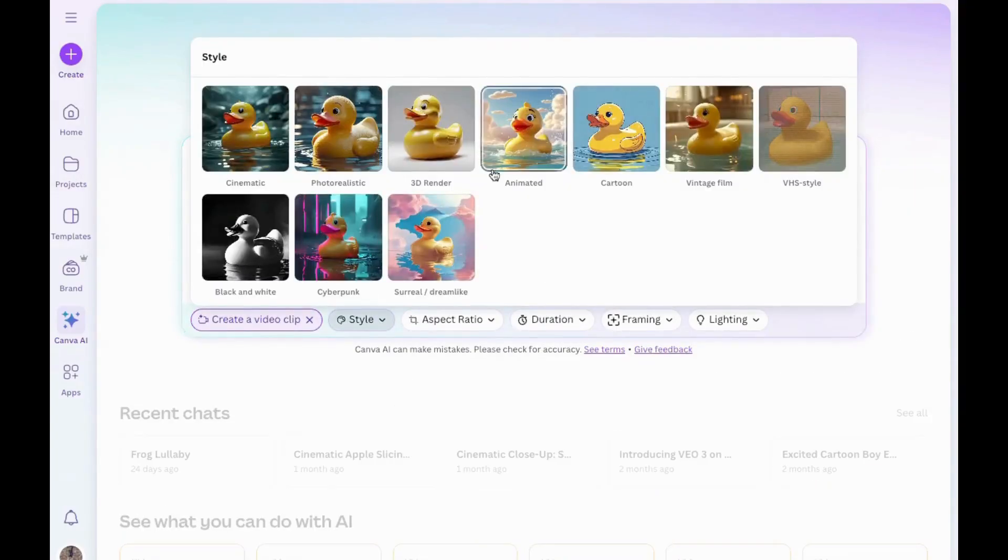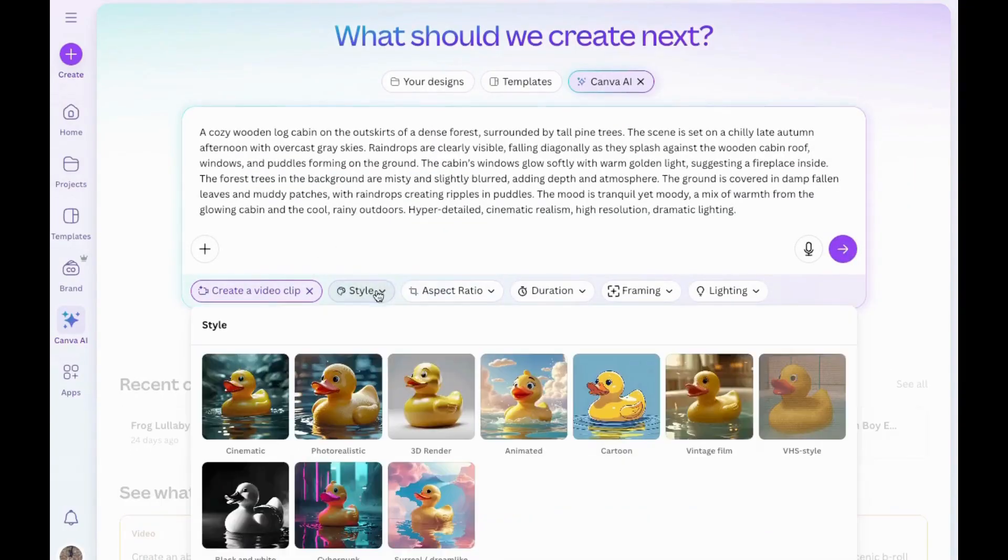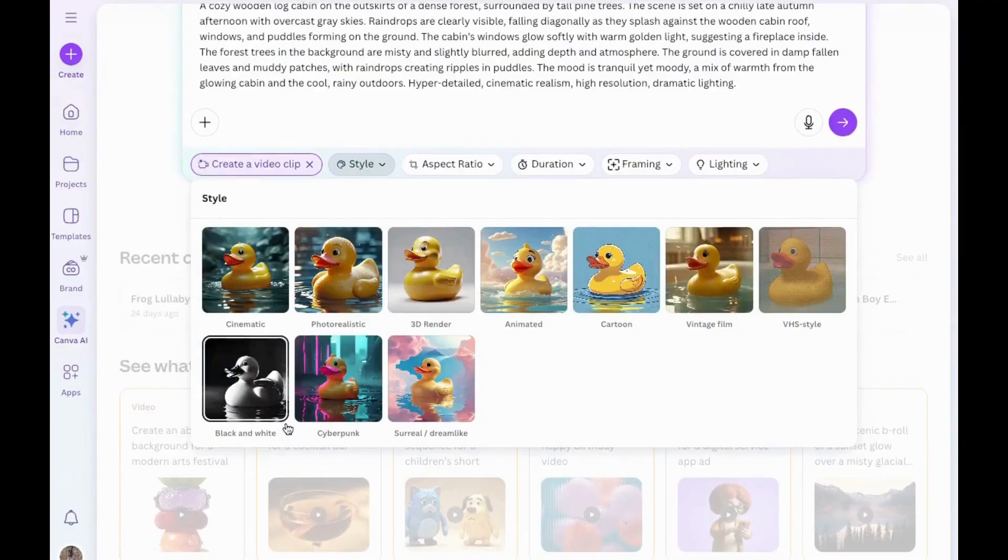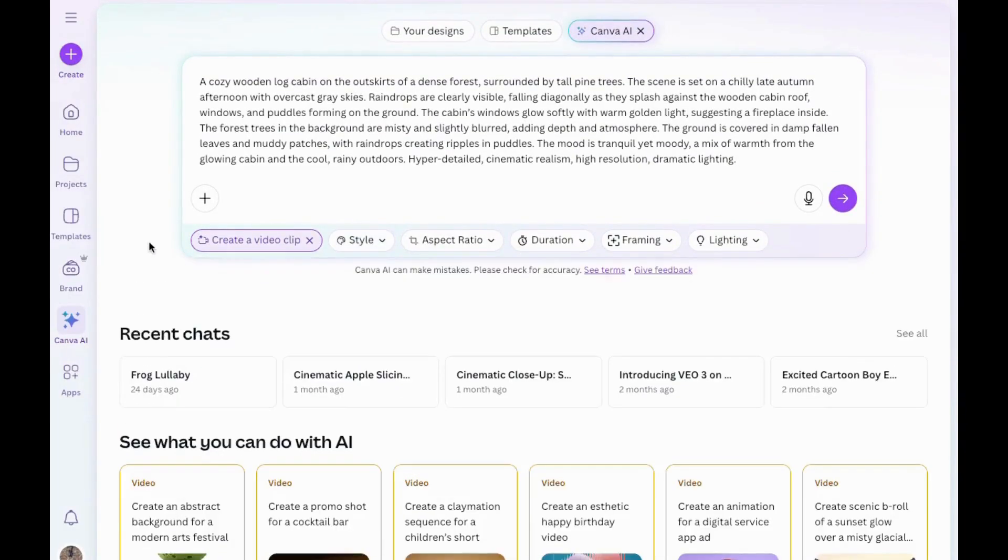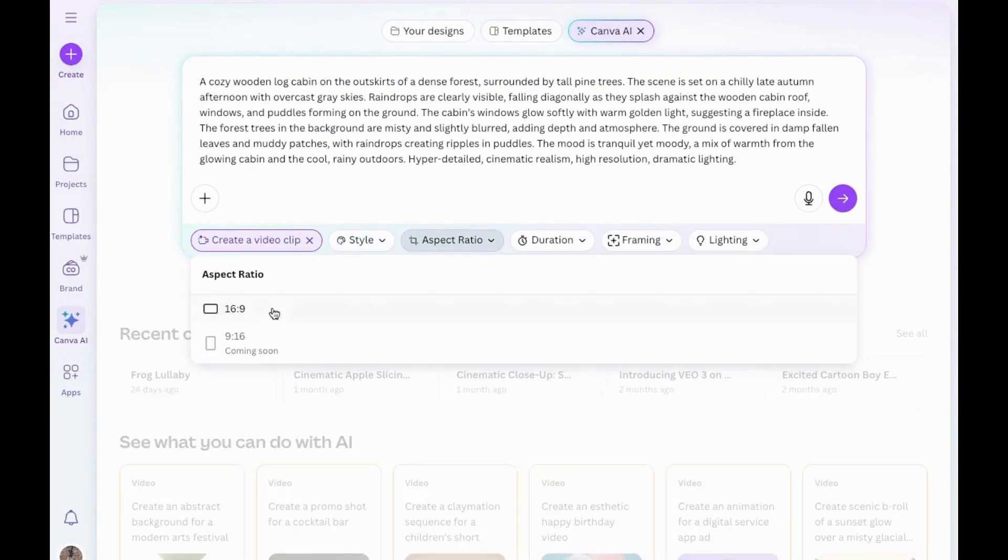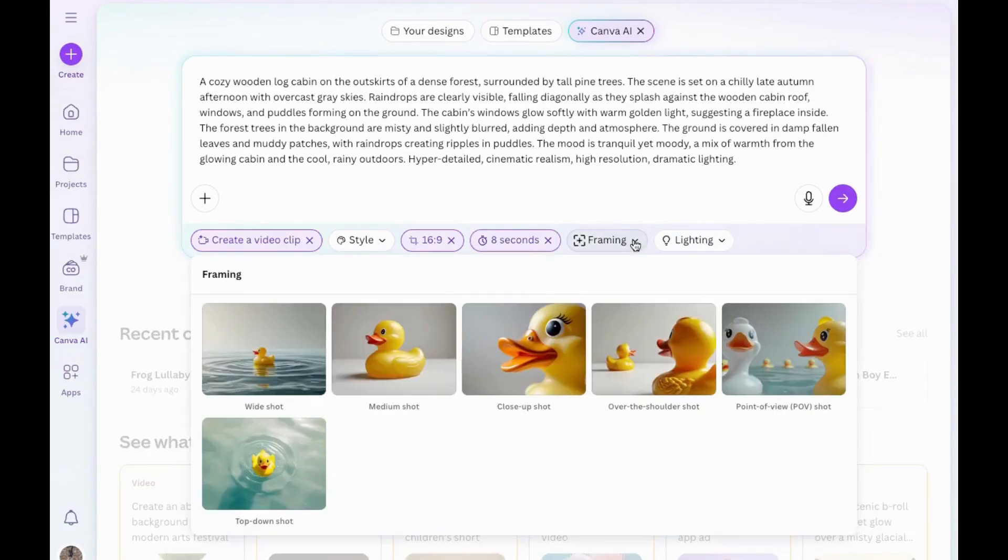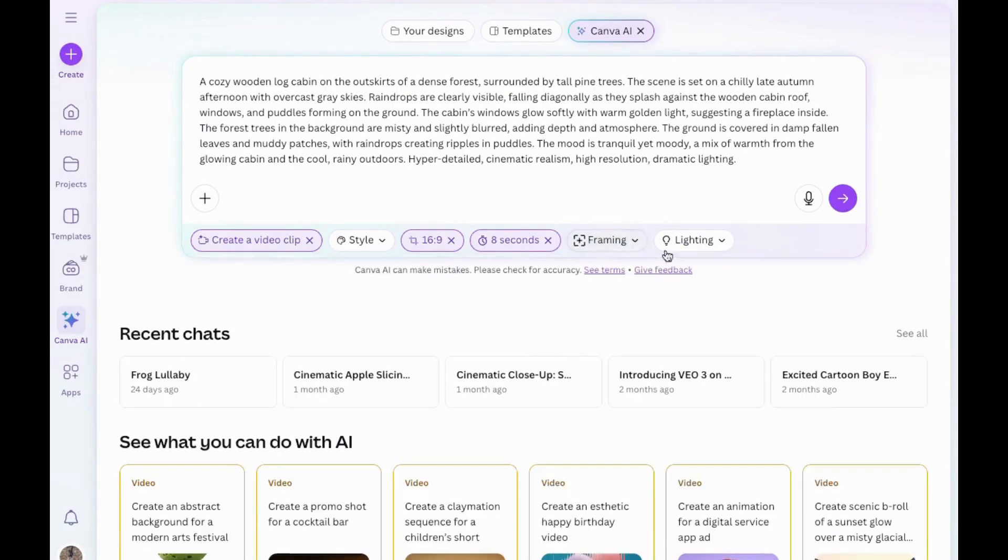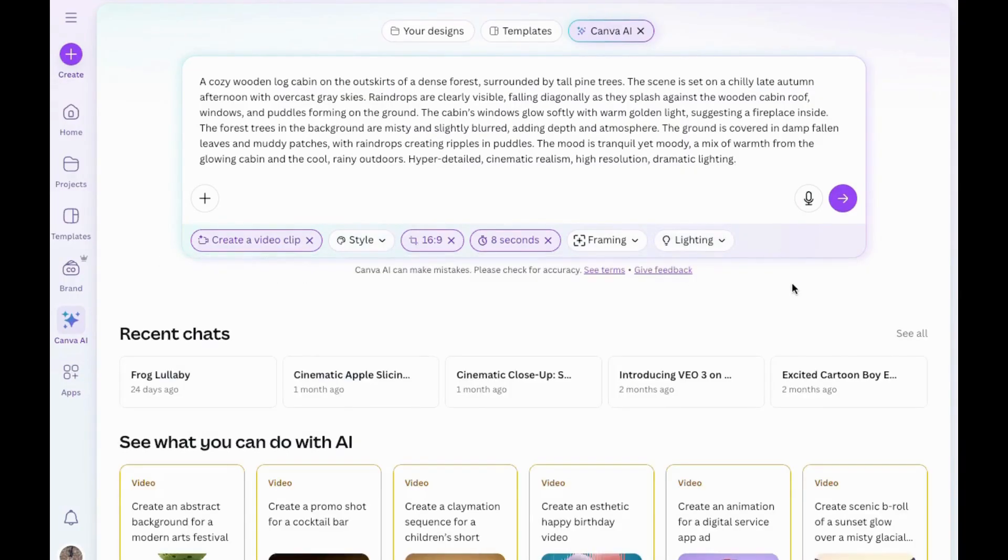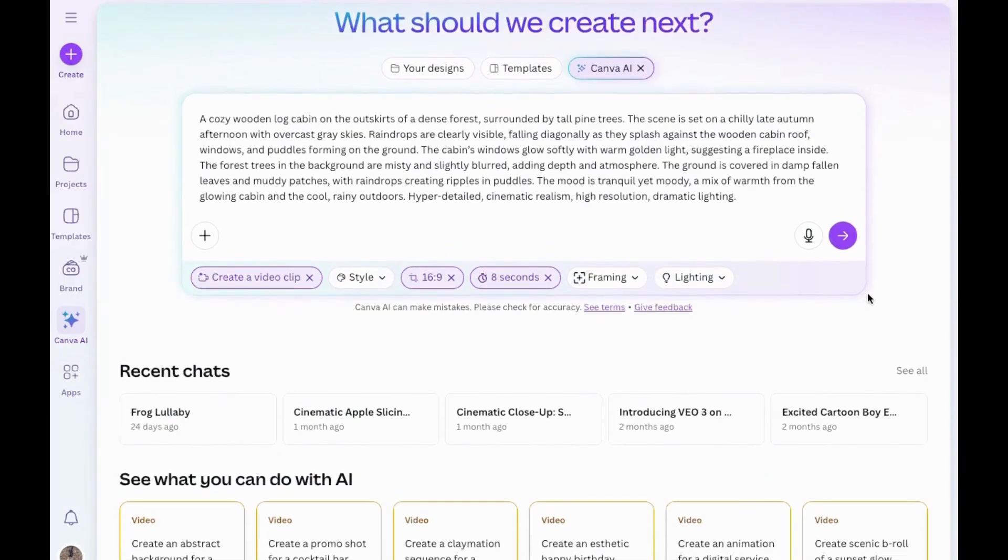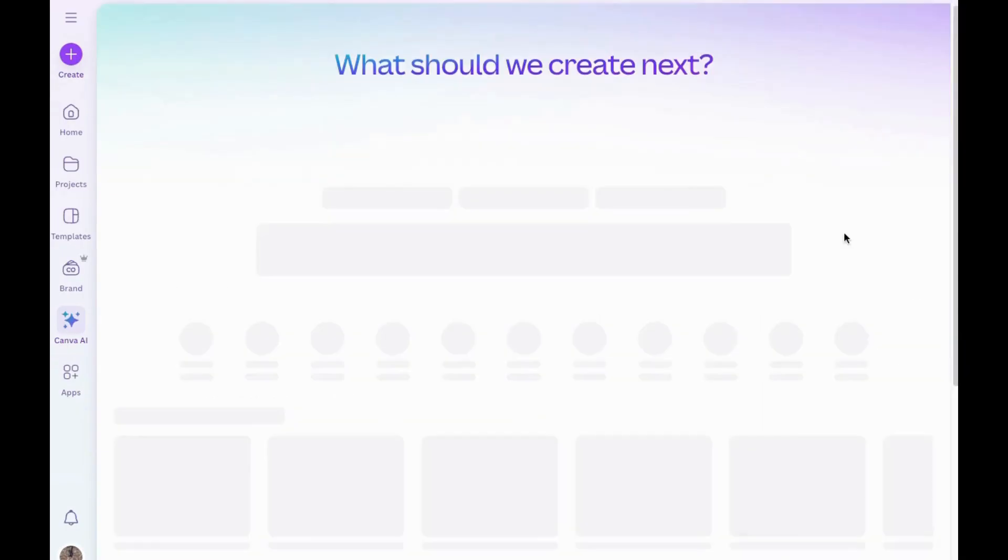I could choose from any of these styles, but I don't think I will today. Next is Aspect Ratio. I'll choose 16 by 9 and then 8 seconds. For framing and lighting, I'll leave all those just as they are. I want to take a second at this point to share this tip. If I wanted to, I could also click here and actually talk to Canva and tell it what I wanted, but I'll experiment with that in another video. Since I've already got my prompt in here, I'm going to click Submit. It's starting to generate it, and I'll come back here when it's finished.